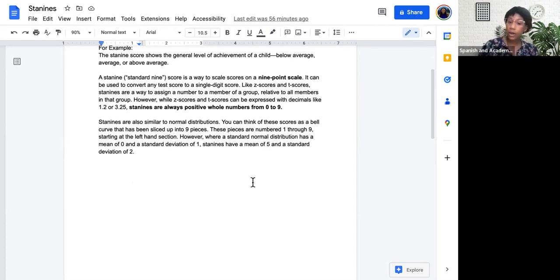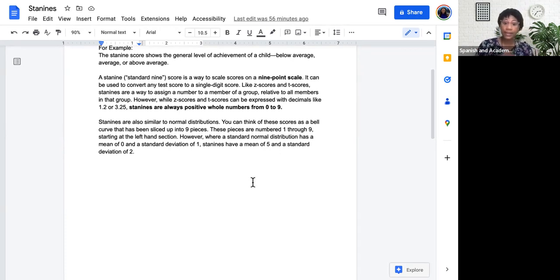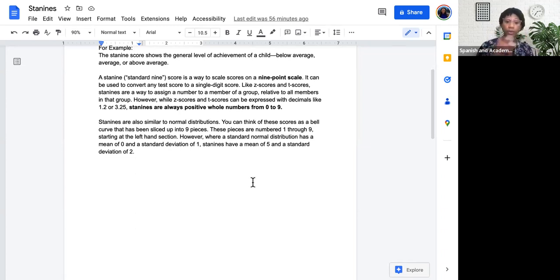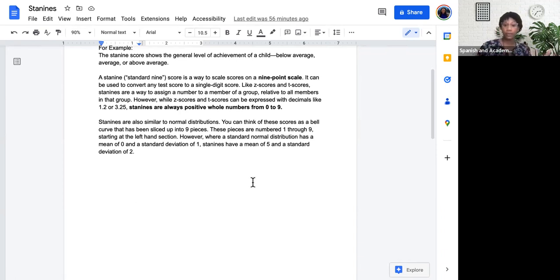STAY 9s are also similar to normal distributions. You can think of these scores as that bell curve that's been sliced up into nine pieces as we've now covered. These pieces are numbered 1 through 9, starting at the left-hand section with 1 being on the left and 9 being on the right.